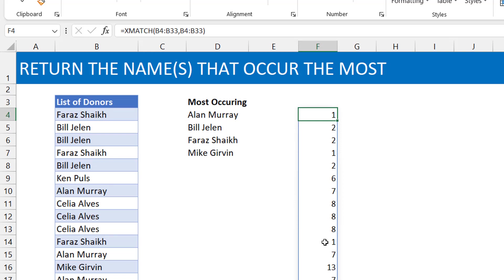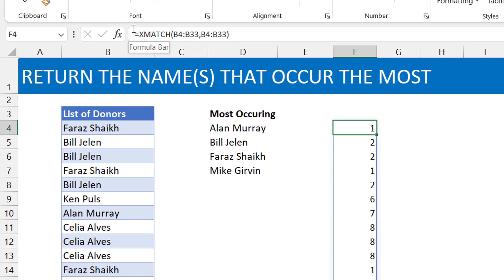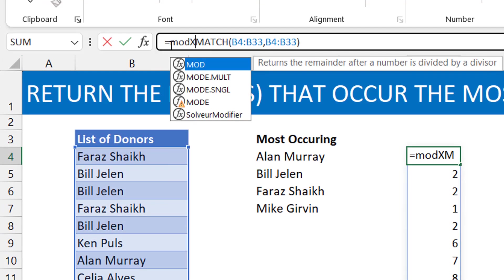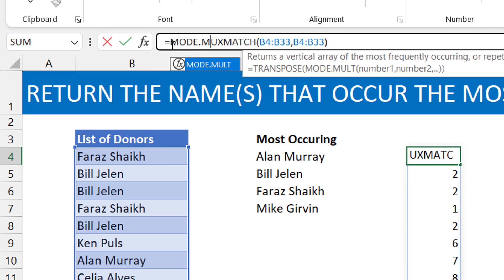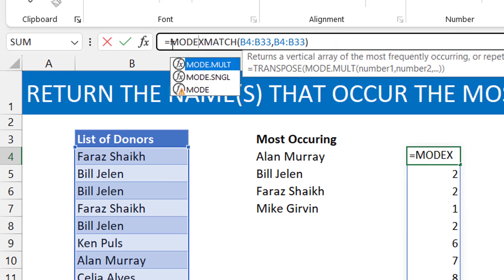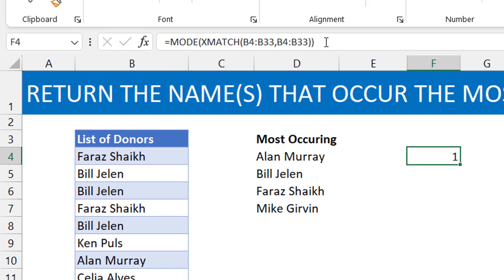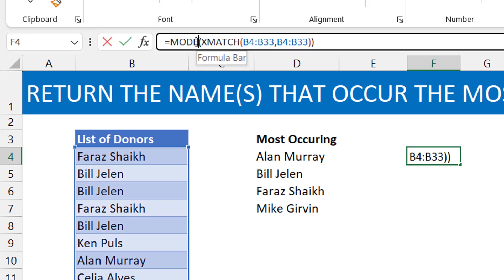The mode will tell you the numbers that occur the most. Now if you just put a mode around this, just say MODE, sorry, tab to the MODE around this, okay, it gives you just one number, which is one, which just gives you Faraz.